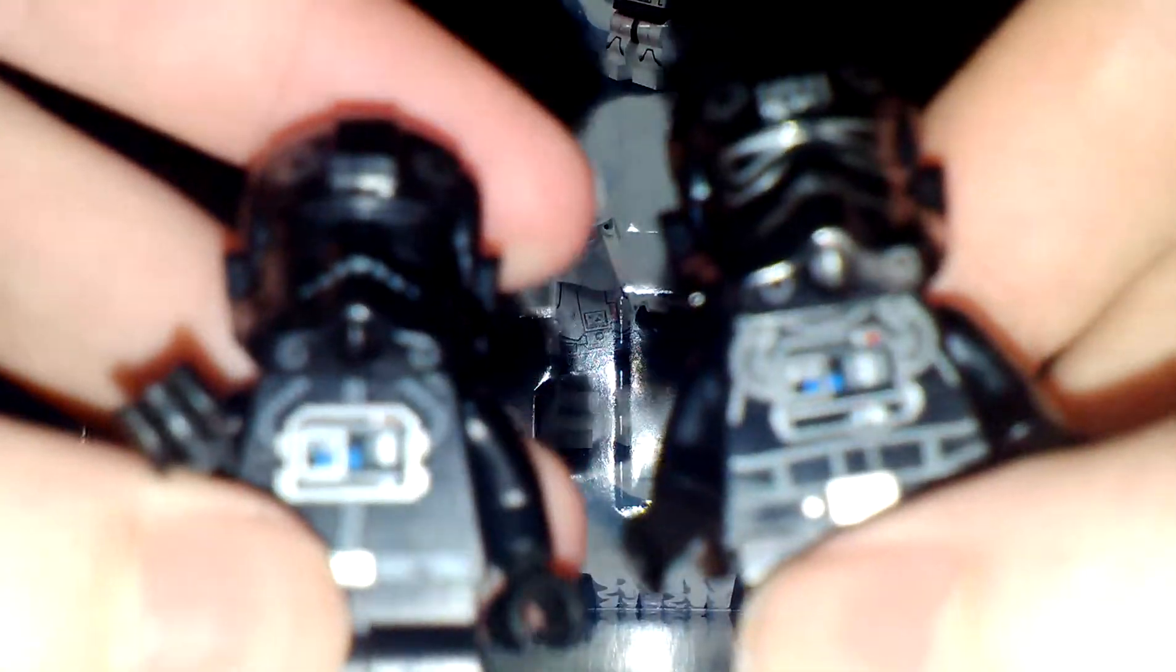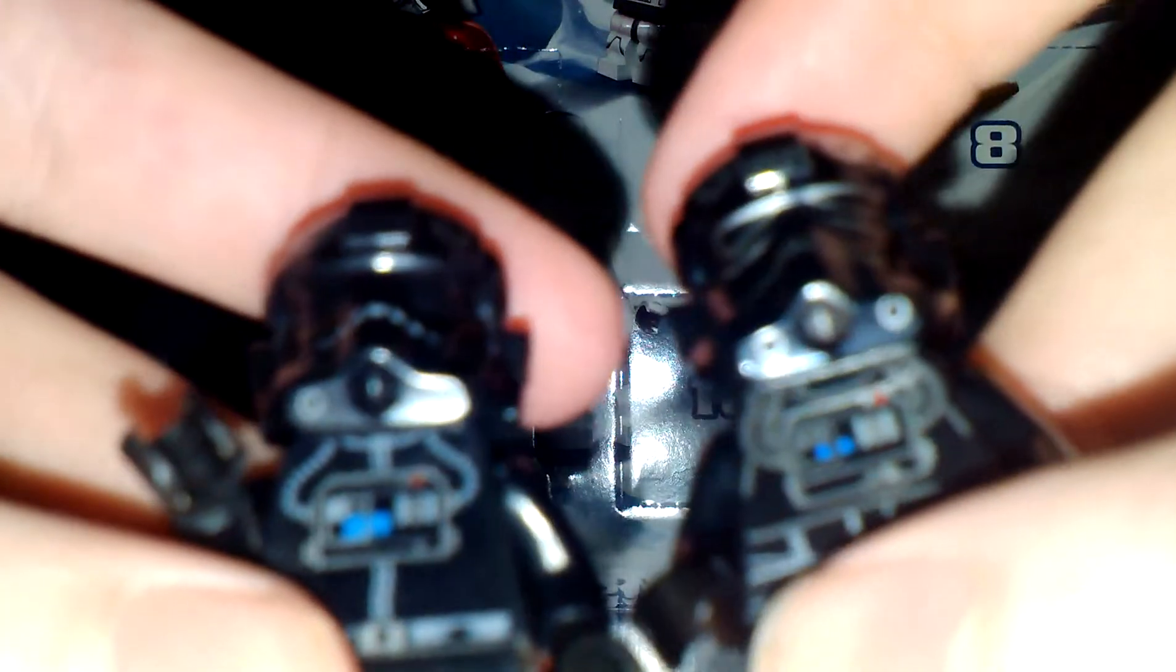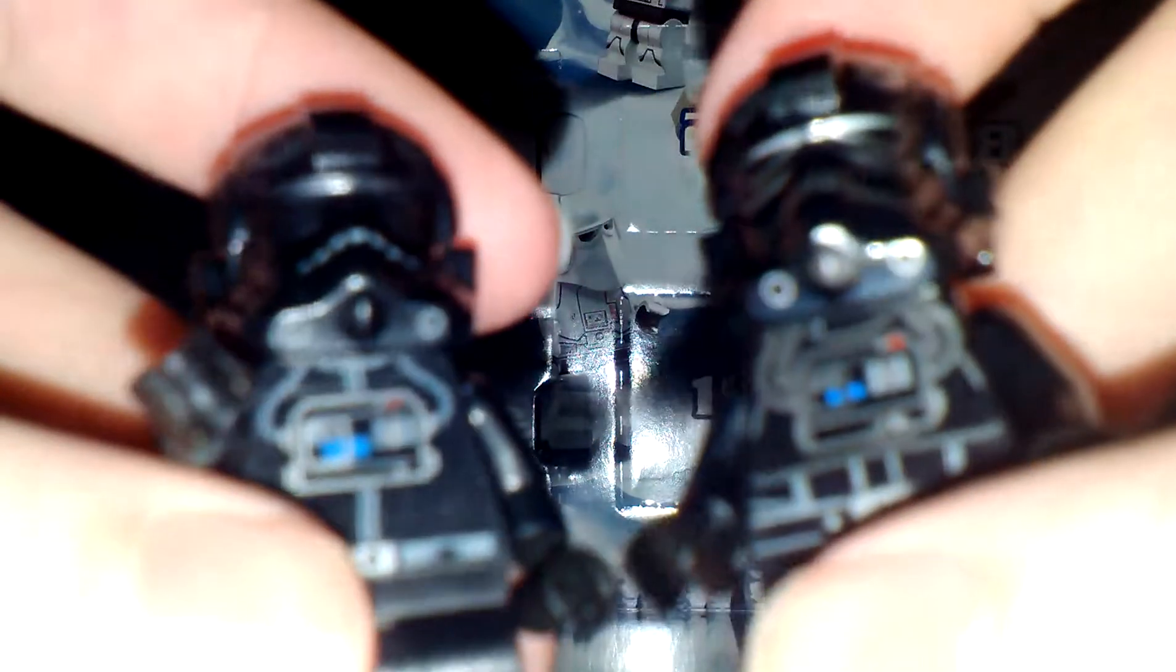You can clearly tell the difference between the two. This one being way more detailed. The tubes are obviously thicker. You got more on the belt. And then, obviously, the slug printing.